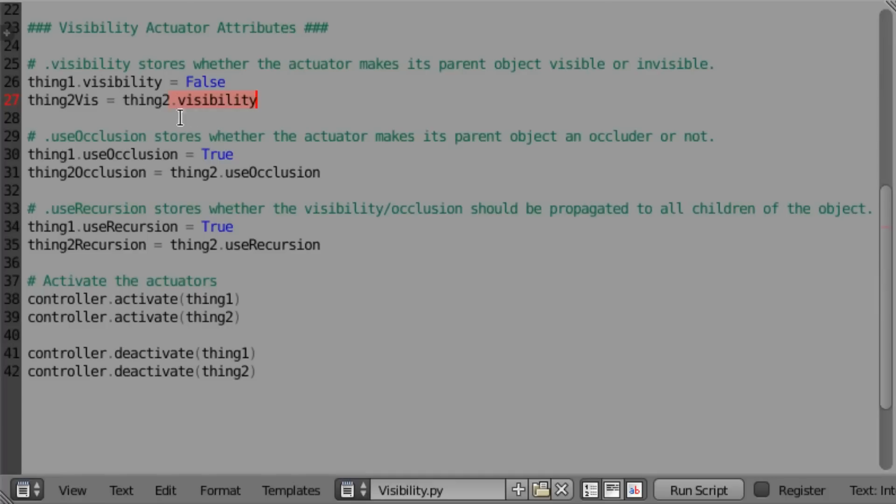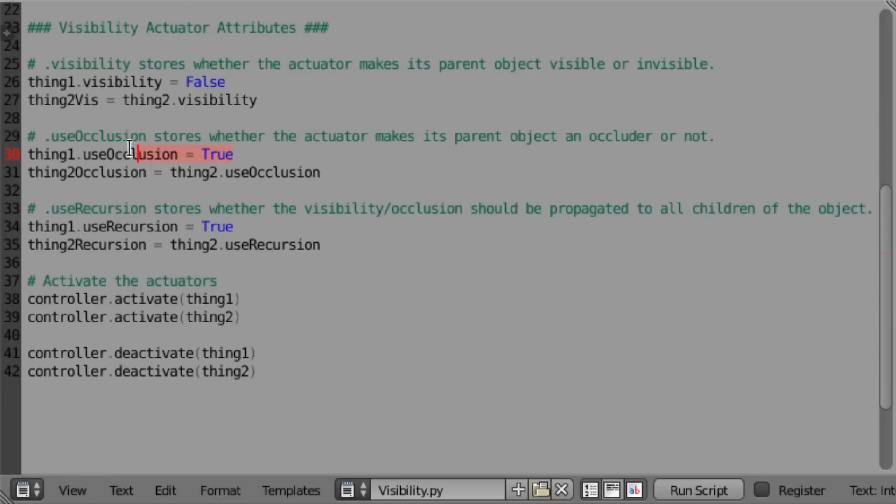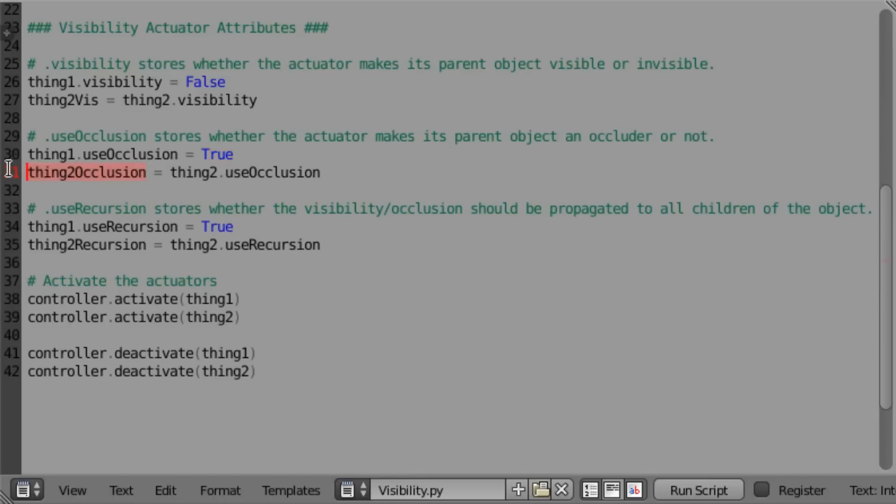The next attribute that we have is .useOcclusion. And again, this is exactly the same as setting the checkmark on the actuator itself. So here we can set it. So we can use like thing1.useOcclusion equals true. So that means I am going to be using occlusion. And you can also read that into a property. So here I have thing2.occlusion equals thing2.useOcclusion.